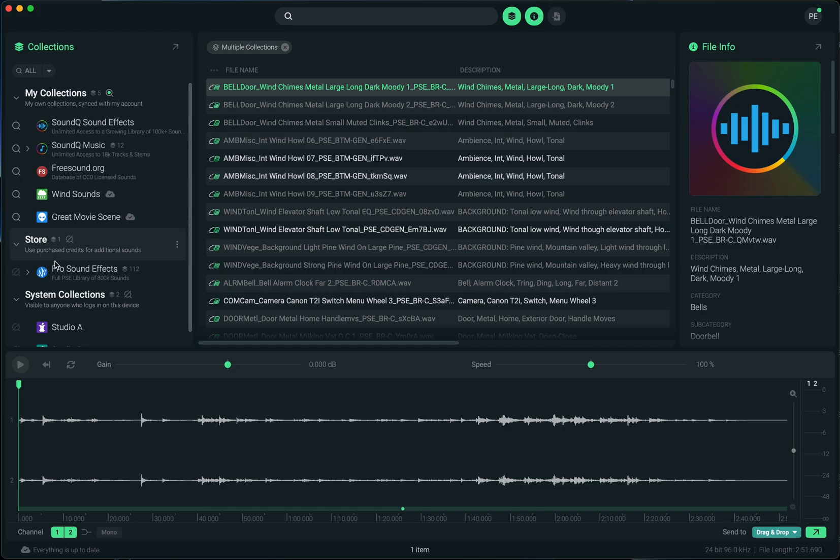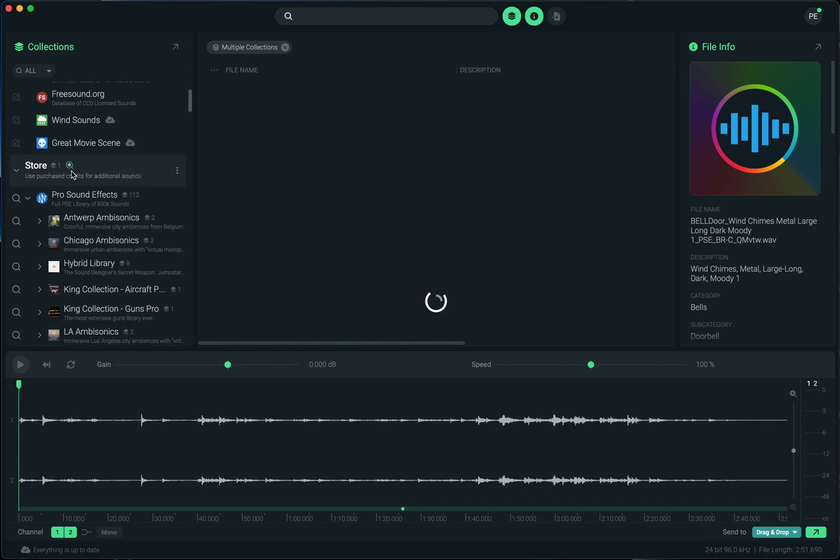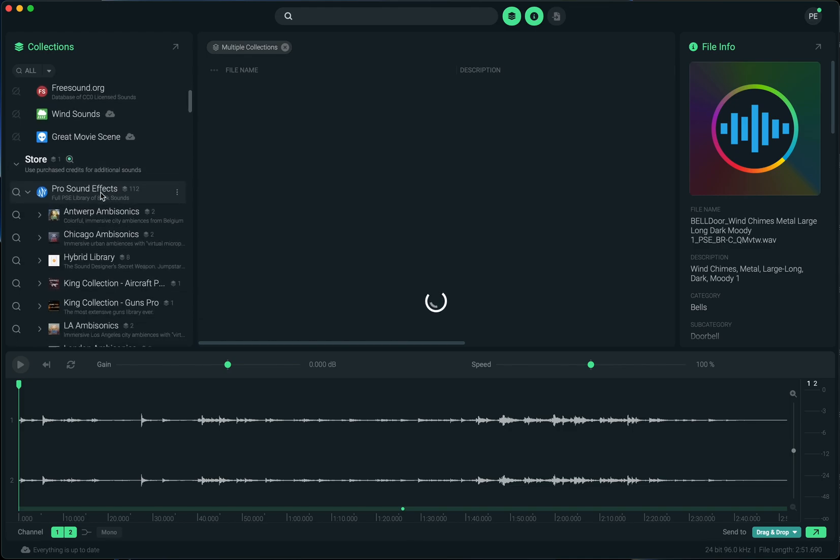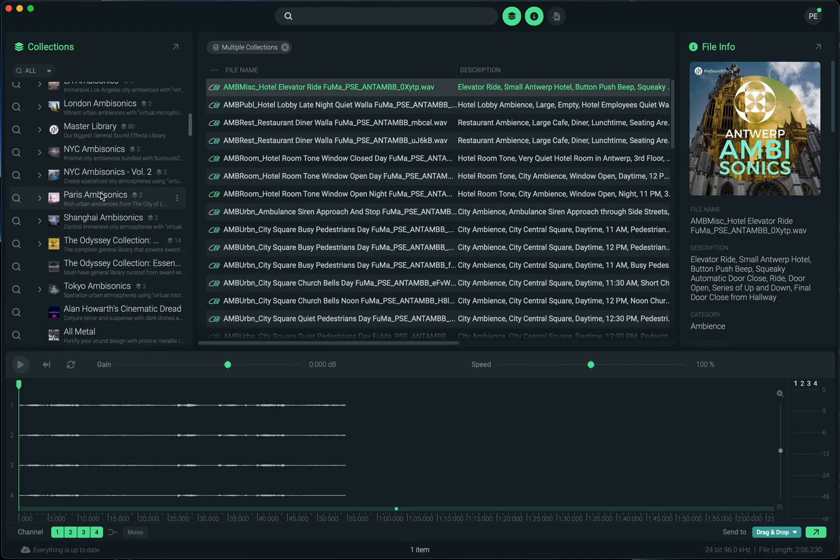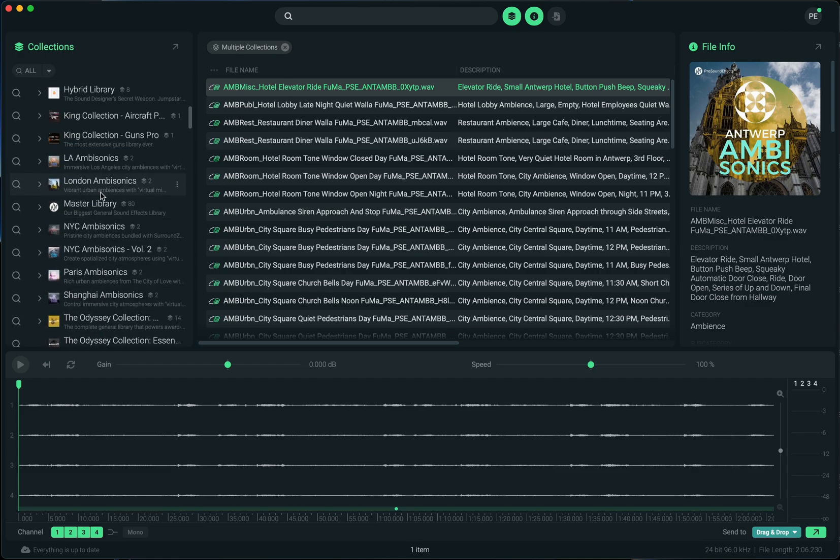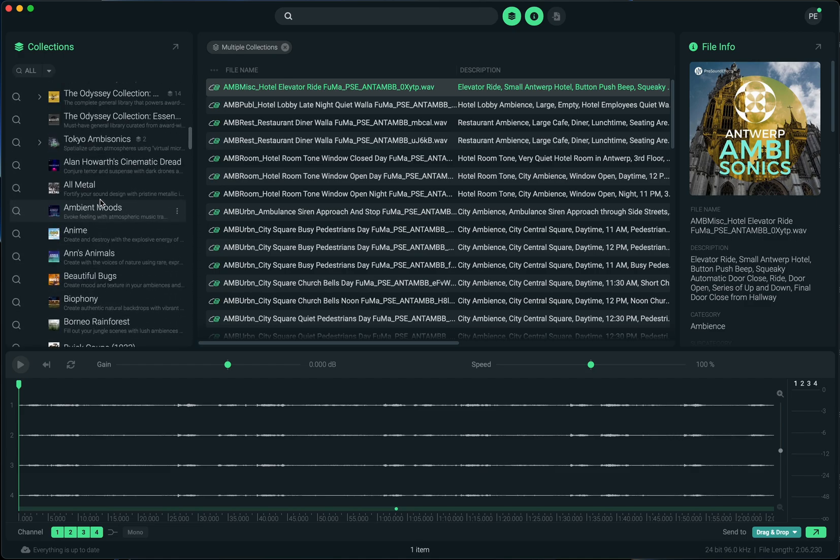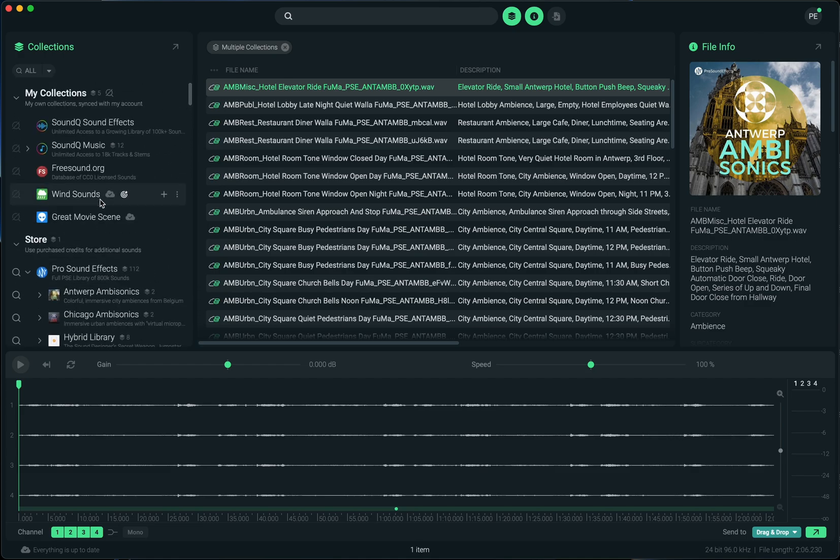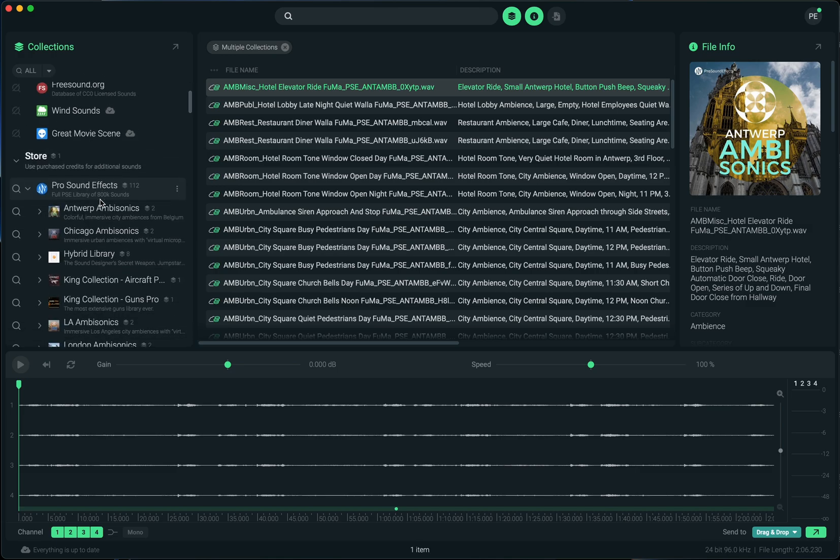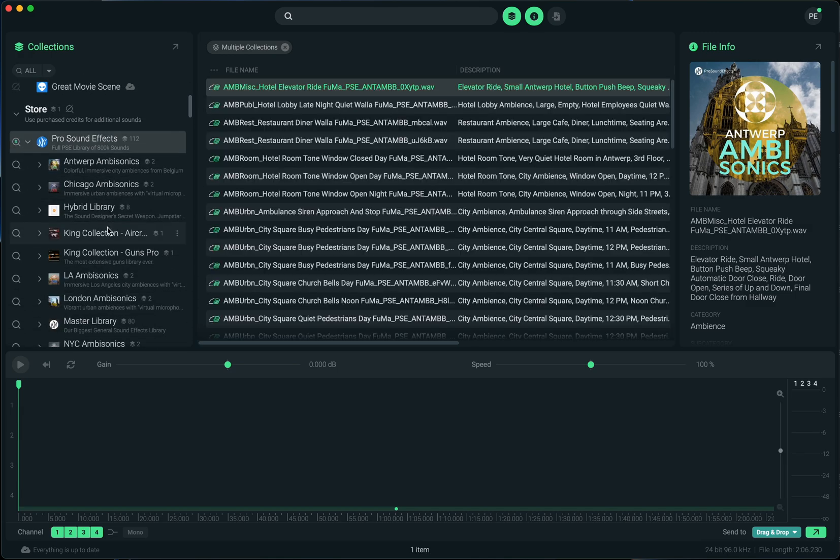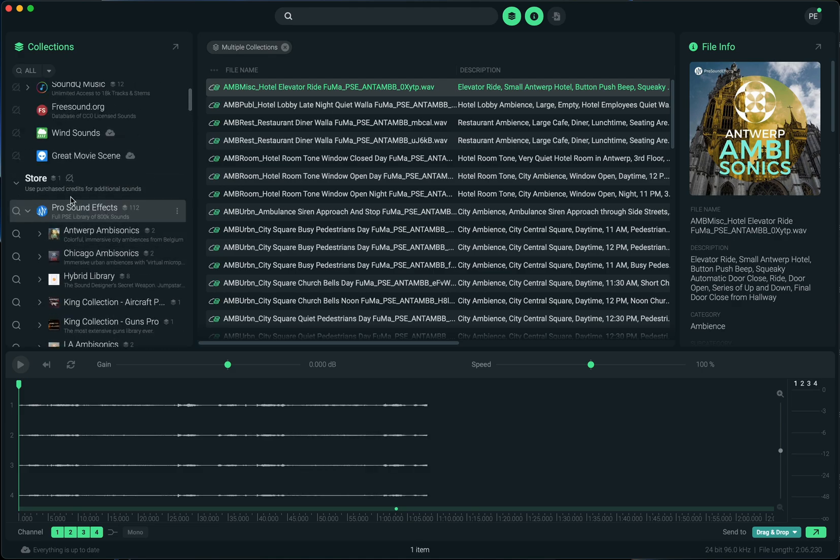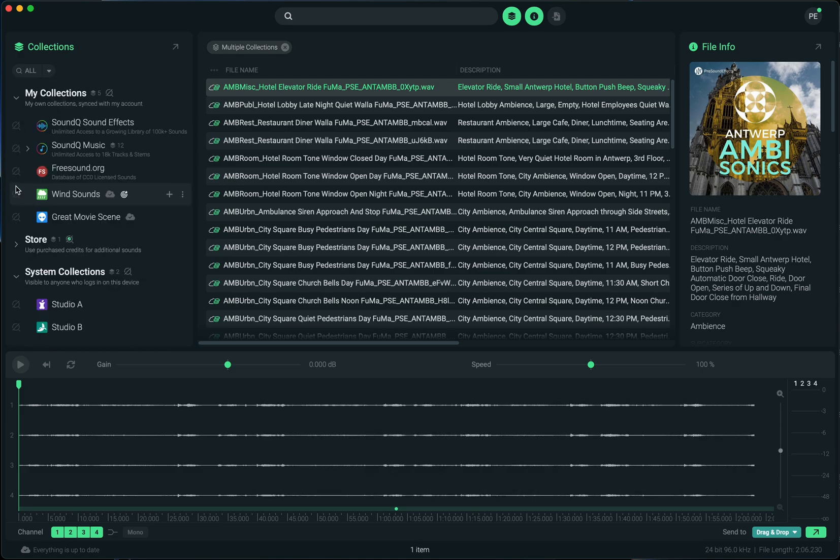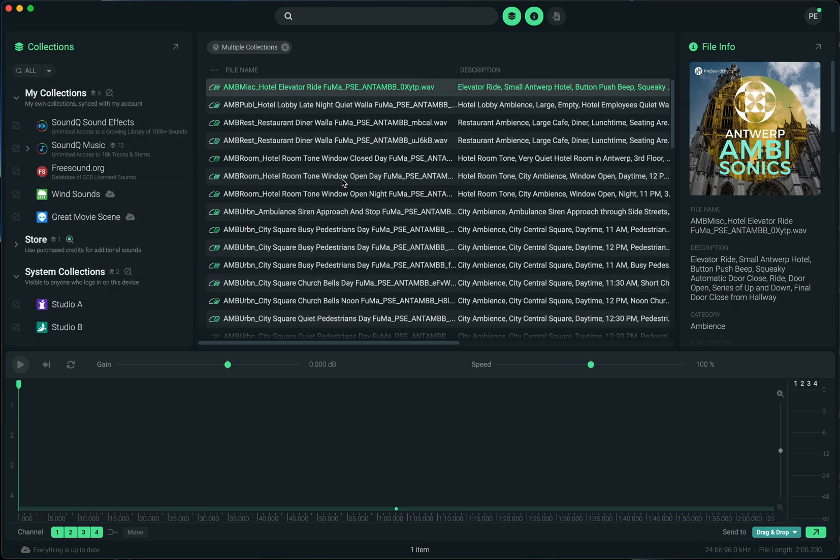Additionally, there's the store collection. If you have the subscription but there are sounds you're looking for that you couldn't find with what you get in the subscription, you can also buy additional credits. This is where you'll be able to buy sounds directly from the Pro Sound FX store with your credits. This is 100% of the Pro Sound FX libraries online.